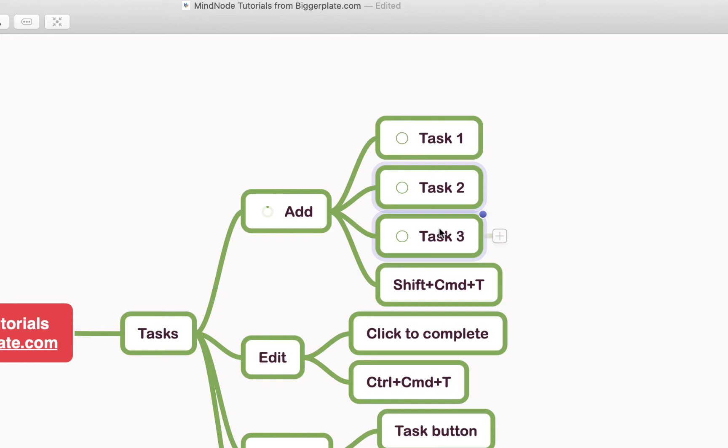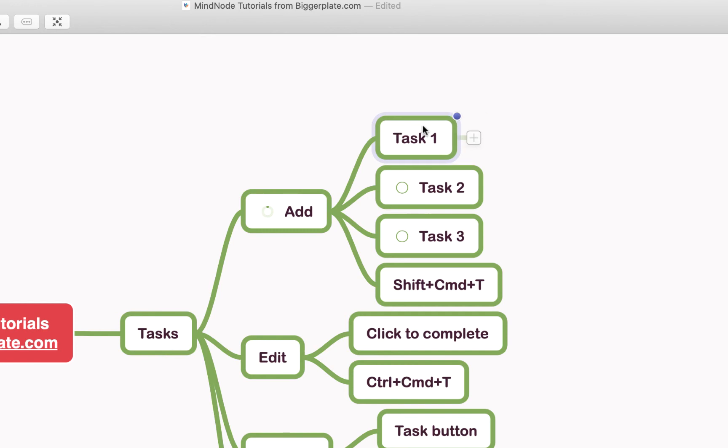So we'll untick these for the time being, I'll show you why in a minute. If you wanted to remove a task you can simply reverse the process. Click on the relevant node, use the shortcut Shift-Command-T or the button up on the toolbar and you can get rid of it.